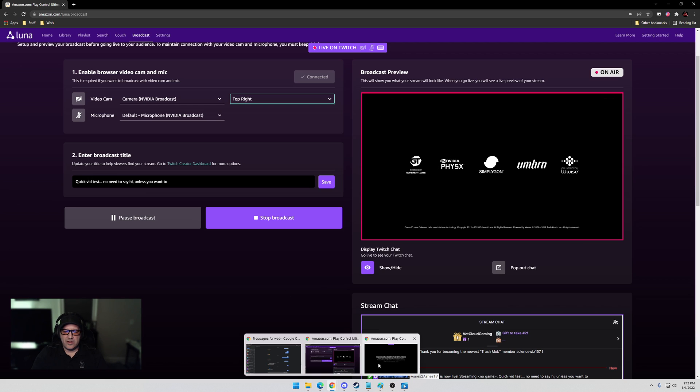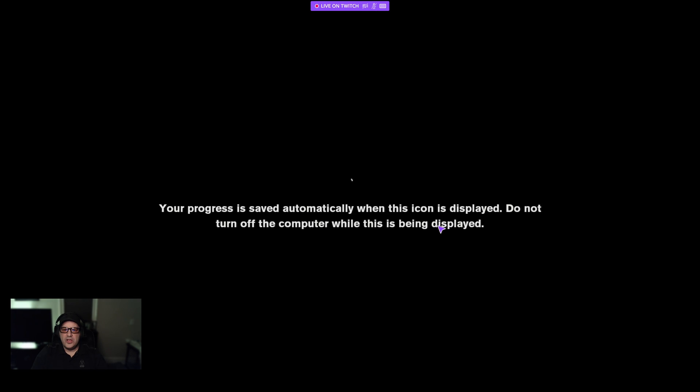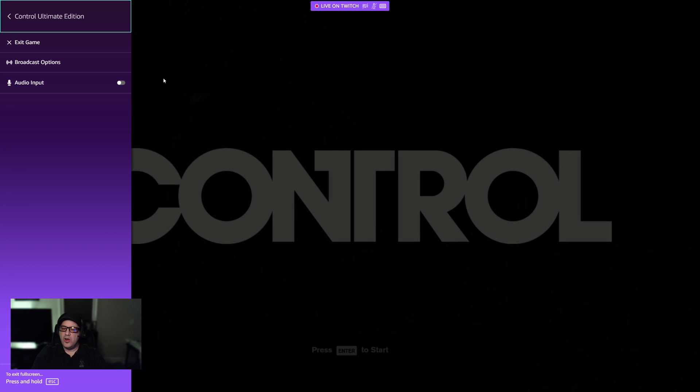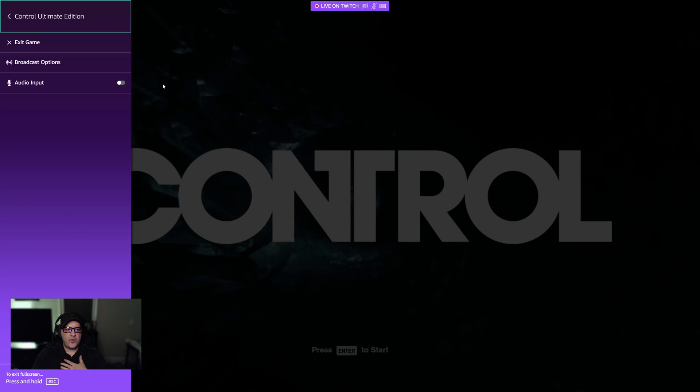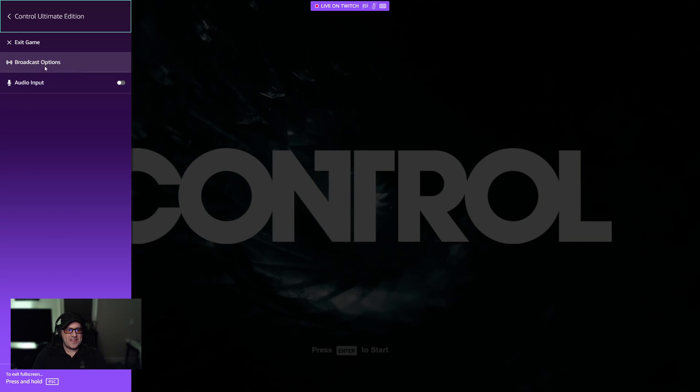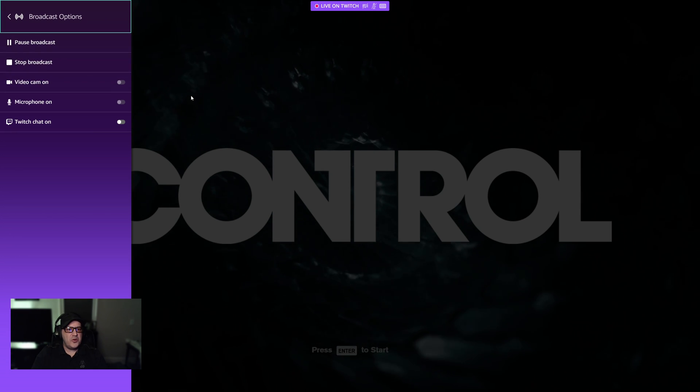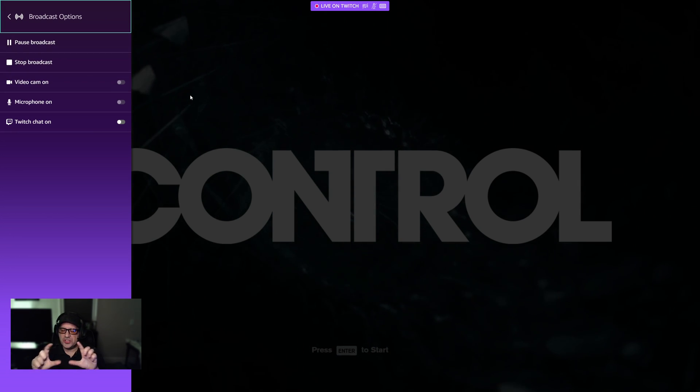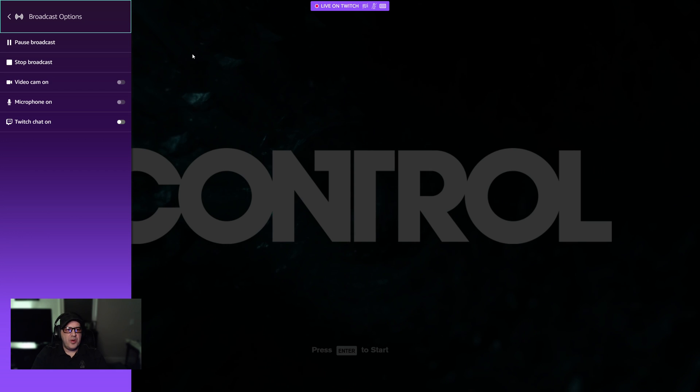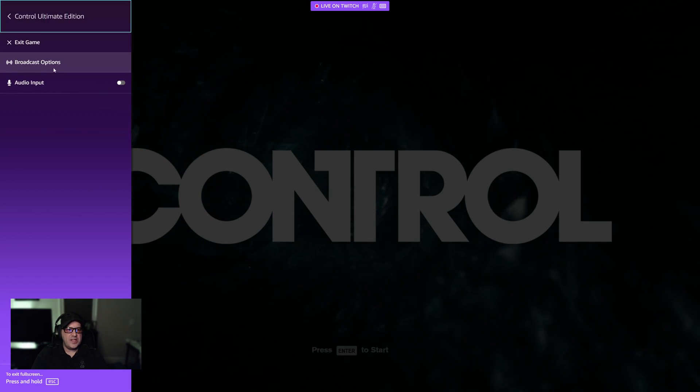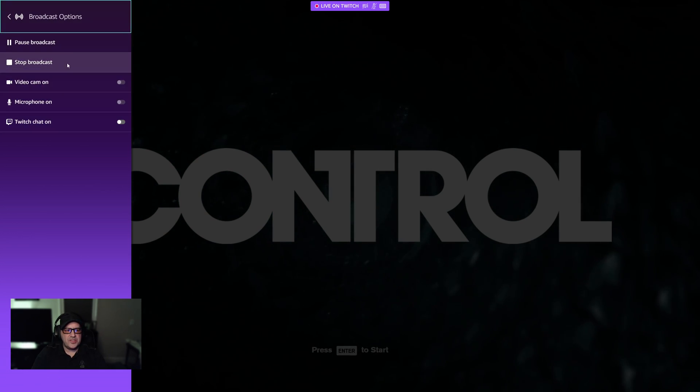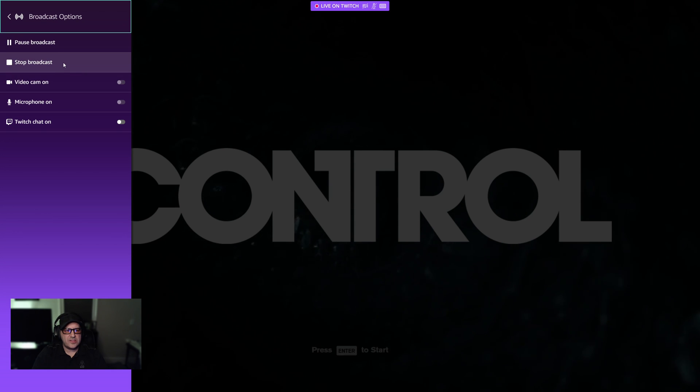So we're in the game, and as you saw earlier, there is actually a Twitch overlay which I was wanting before I realized it actually exists already. So if you hit Shift Tab, or on your Luna controller, which I highly recommend, click the guide button, it'll pull up your settings here. Click on Broadcast Options and you will see right here you can pause, stop the broadcast, you can turn your video cam off and on, microphone off and on.